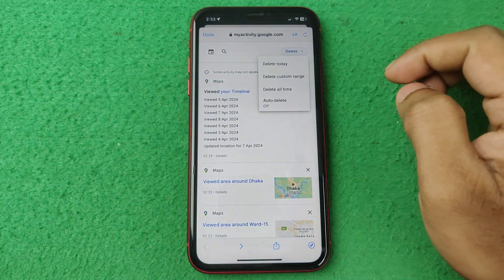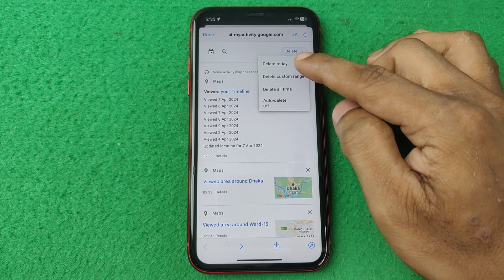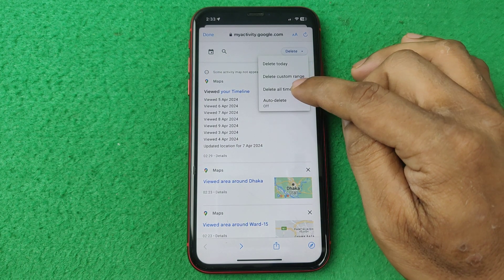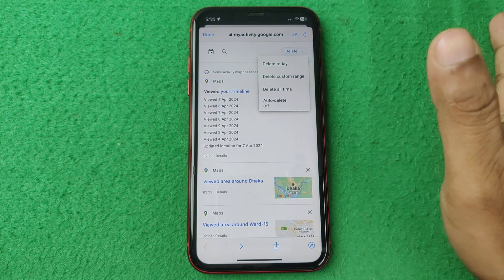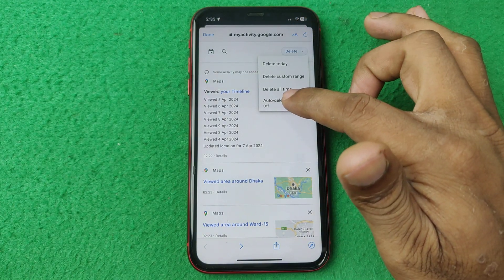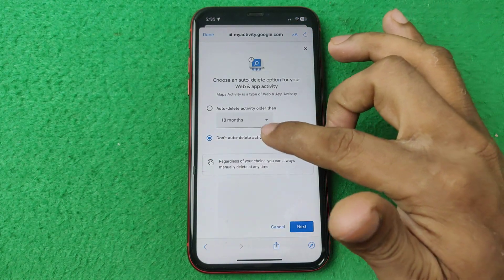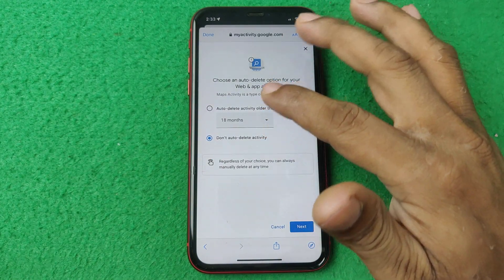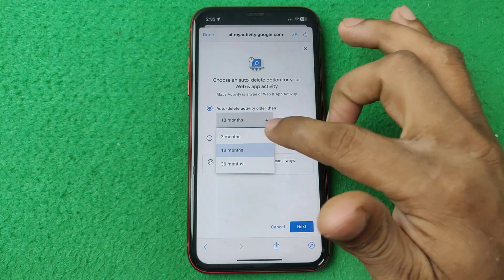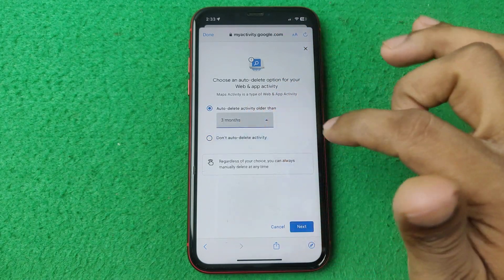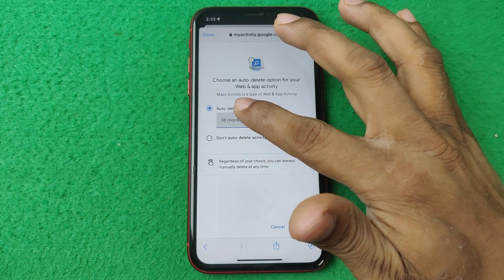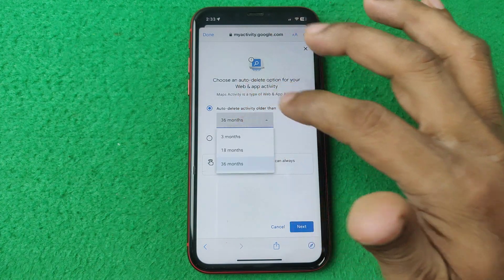If you want to delete all the history, tap the delete icon. You can choose to delete today, select a custom range, or delete all time. You can also select auto-delete, which will automatically delete history after 18 months, 3 months, or 36 months.